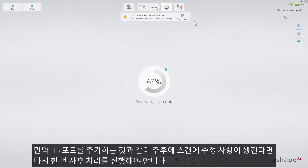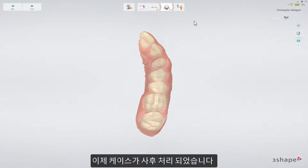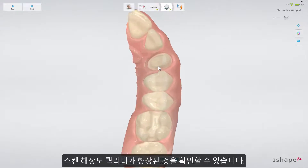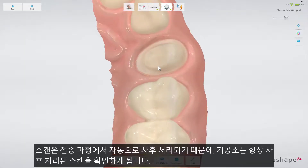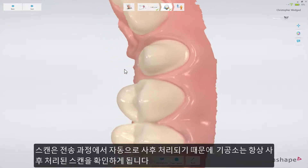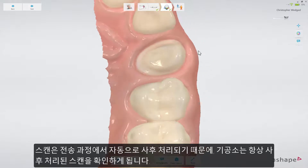If you implement any modifications of the scan later on during work — for example, adding a HD photo — you'll need to do post-processing once again. Now the case is post-processed. Note how the level of detail has now increased. The dental lab will always see the post-processed scan, because it is automatically processed during the sending procedure.